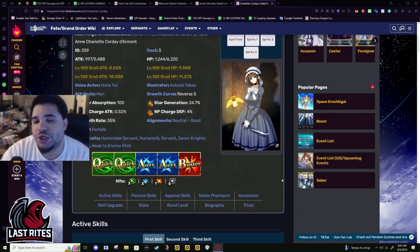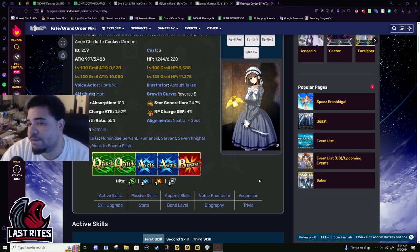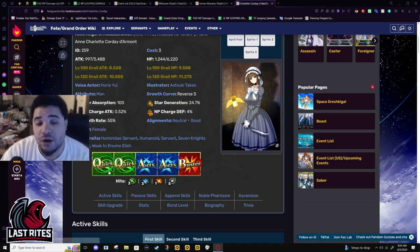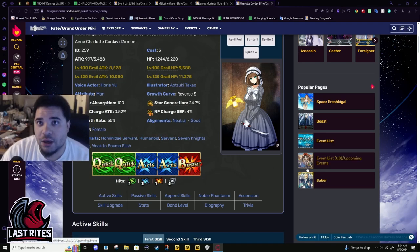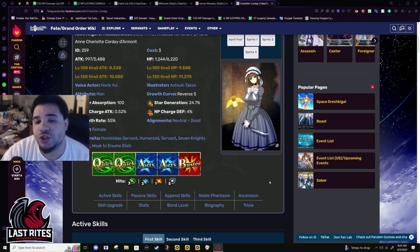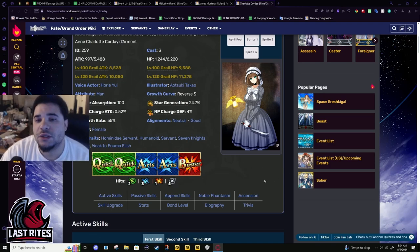She may be a one star, but she came out around Lost Belt 4. So it's not like I'm talking about Kiyohime that has dog shit hit counts. You know, Charlotte has good stats.